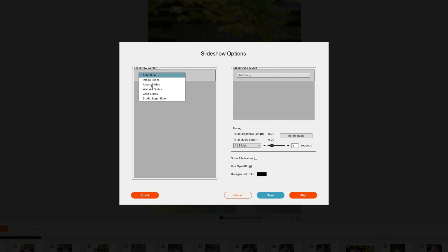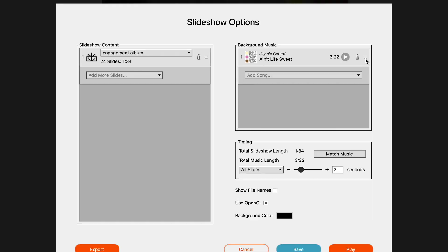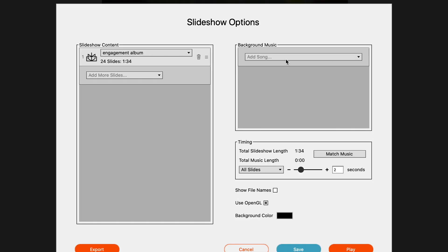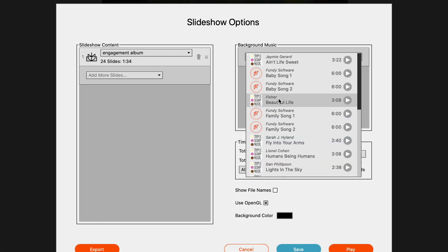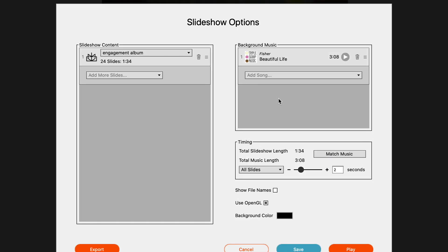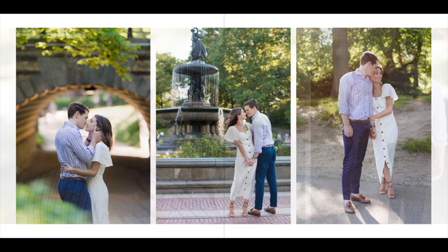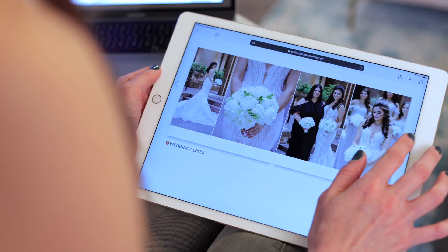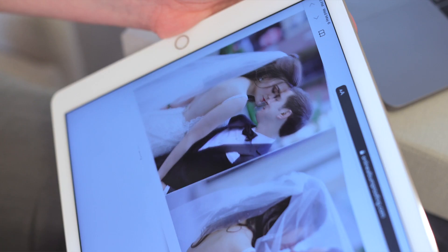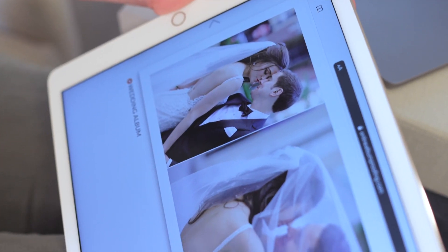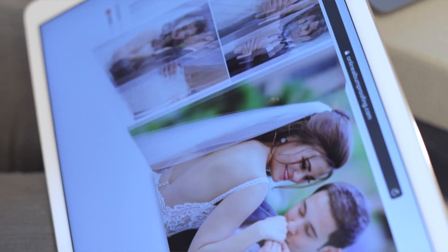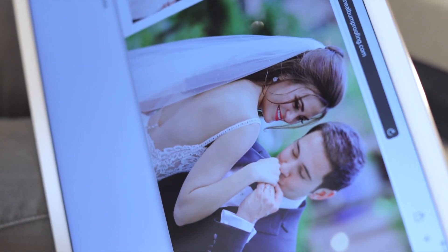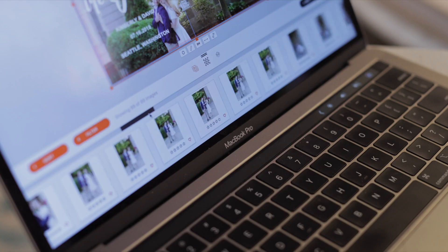With Fundy Designer, I have the tools to let my clients emotionally engage with their photos in a whole new way. Through powerful slideshows and online presentation or in-person sales, they're able to fall in love with their images all over again.